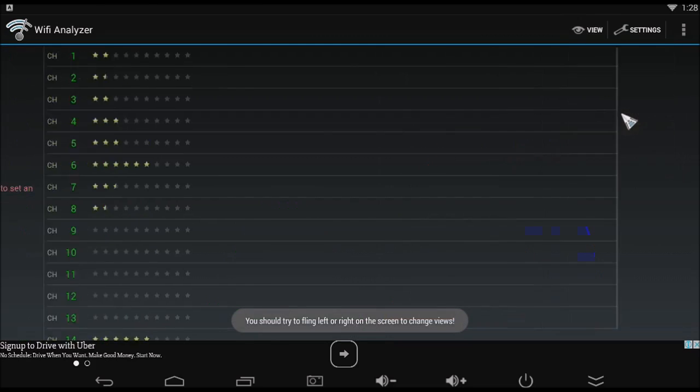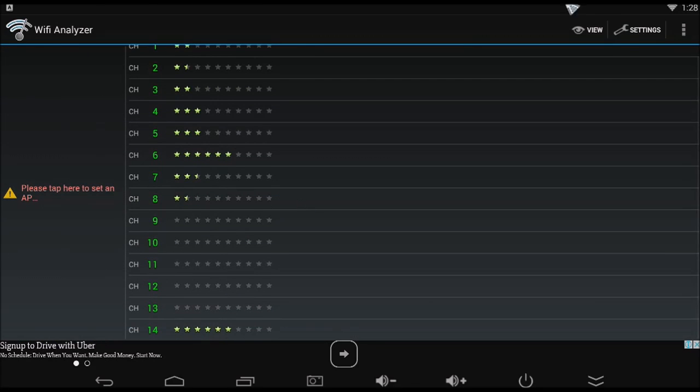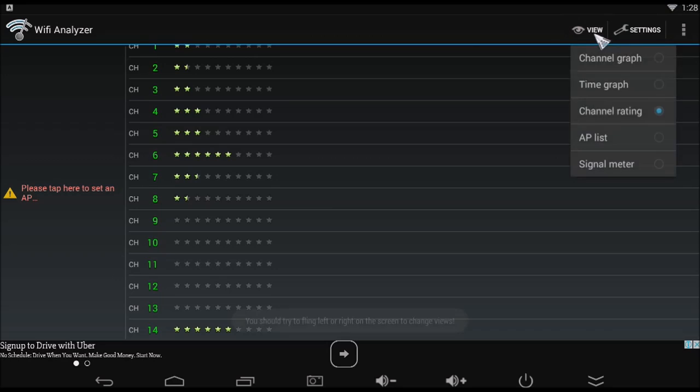Two, channel rating. This indicates the best channel for your Wi-Fi to be on.